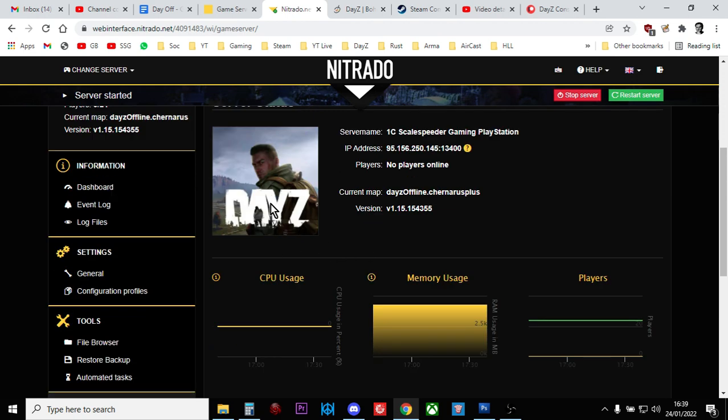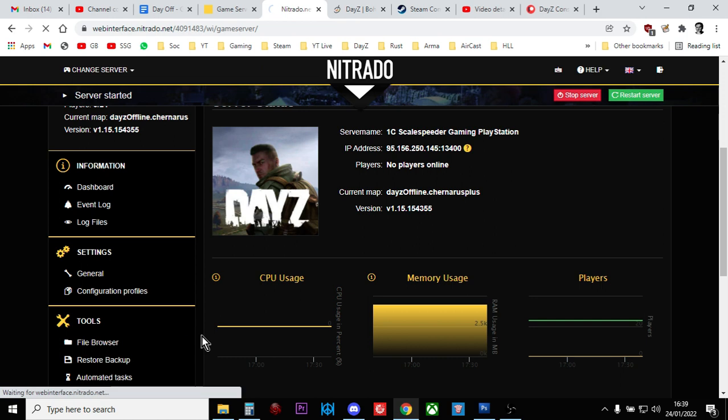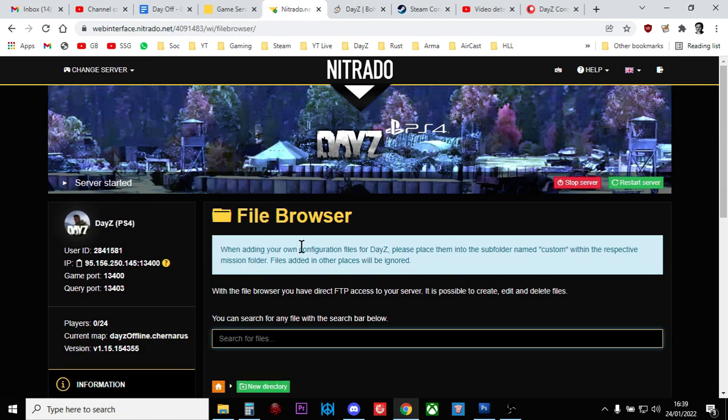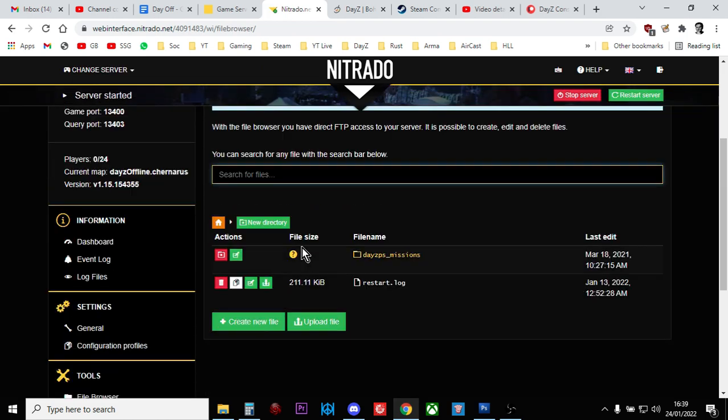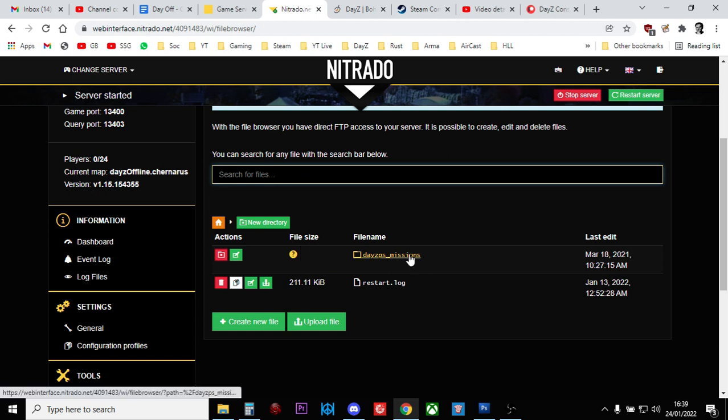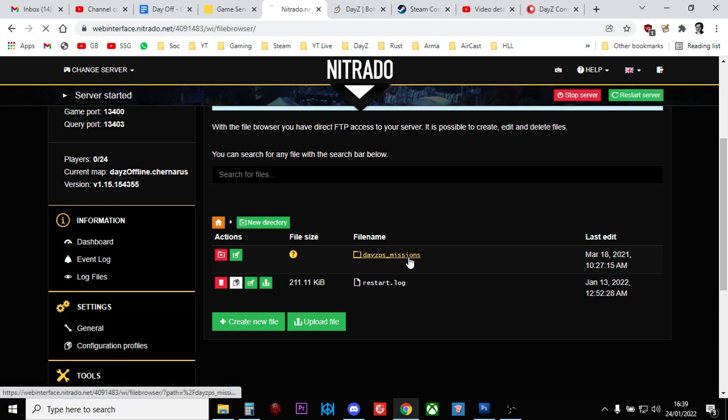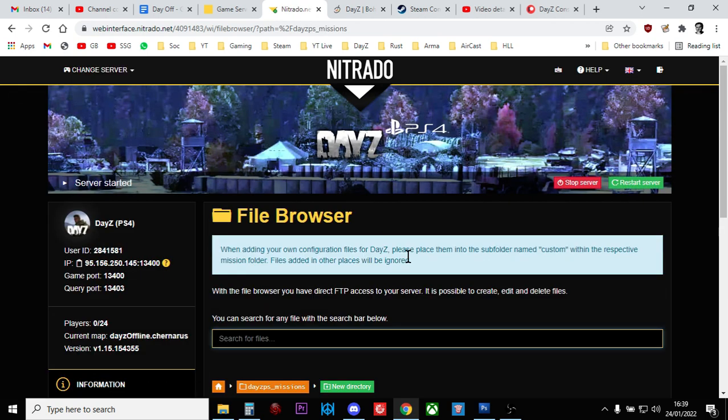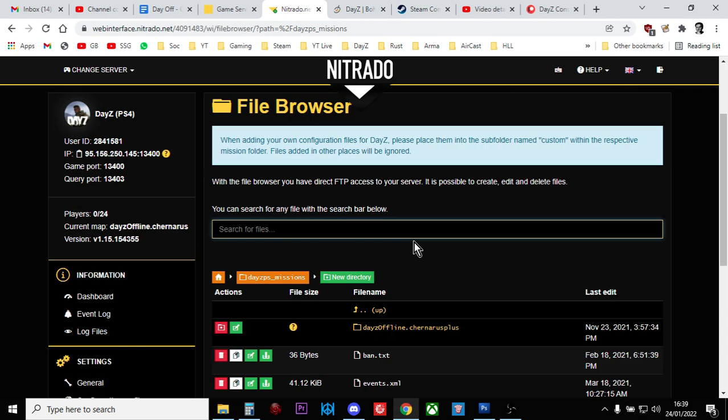So what you want to do is you want to go into your file browser, which is here. And on console, you'll go straight to where the missions folders are. So it's PS missions for PlayStation, obviously, XB missions for Xbox. On PC, you need to dig down a bit to the, I think it just says DayZ missions.